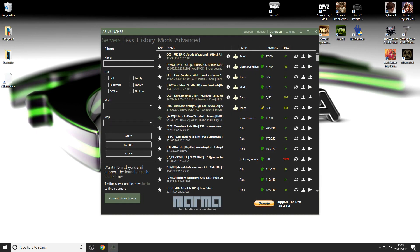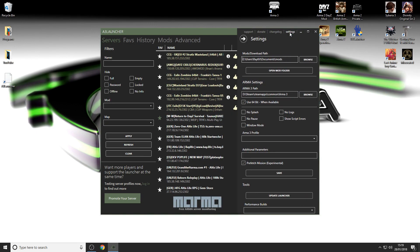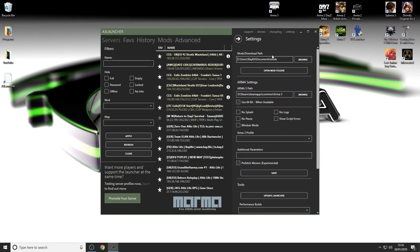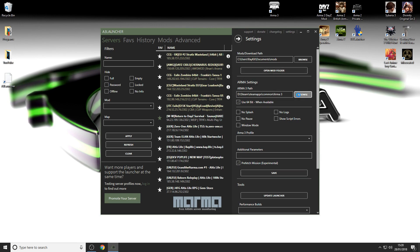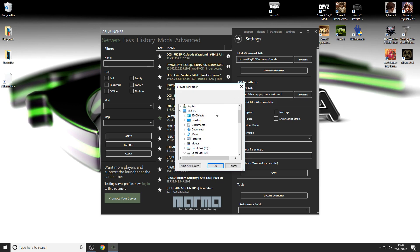Once you're in there, go straight to settings before anything else. You want to put your Arma 3 path in straight away. Mine's already been selected there, I think because I've uninstalled it before. You put your Arma 3 path in there, which I'm going to show you how to get to depending on what drive you put it in.